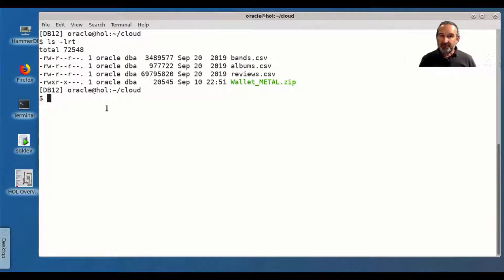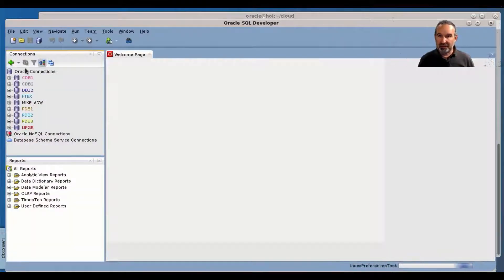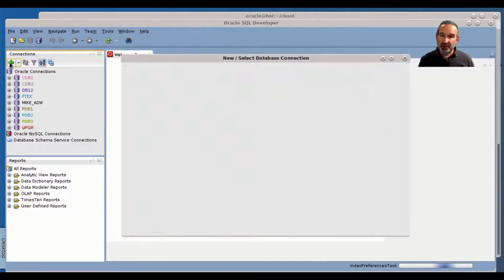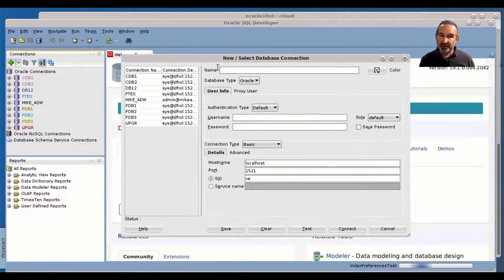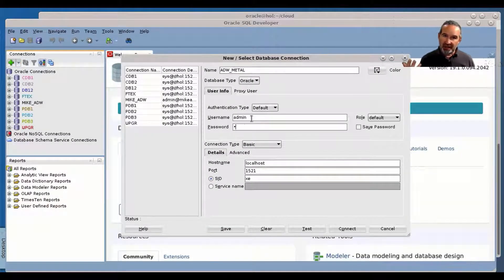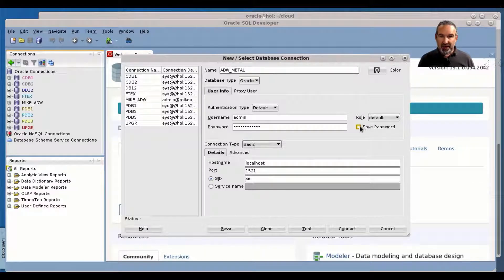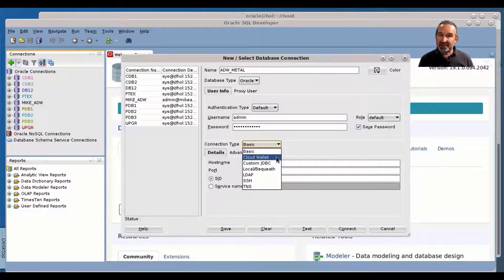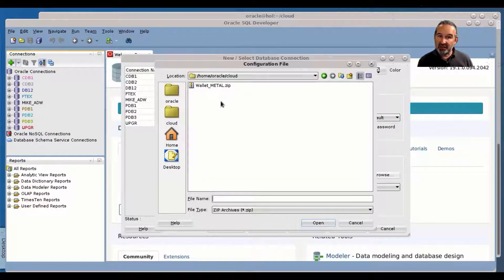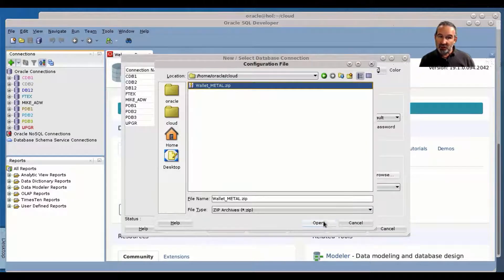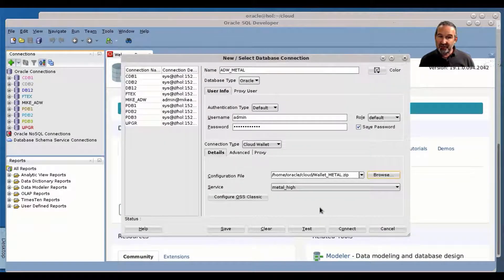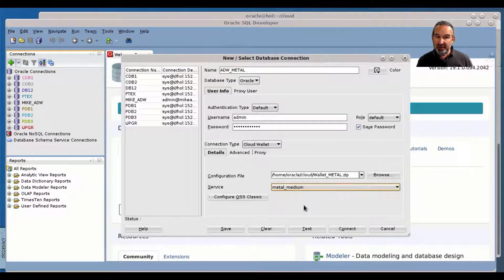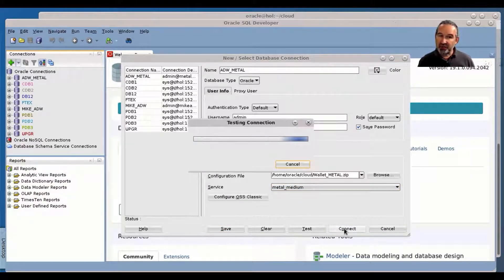So in this case here I need my wallet file, the wallet I downloaded before, wallet metal. And I define a new connection in SQL Developer. So the connection needs a name, I call it ADW metal, my admin user and my password, save it. And the key thing is I access now the cloud wallet which is on disk. This is the zip file I downloaded, I didn't even unzip it. So I access the zip file and immediately SQL Developer gives me the connection metal medium. I choose, save it. This will be my connection option.